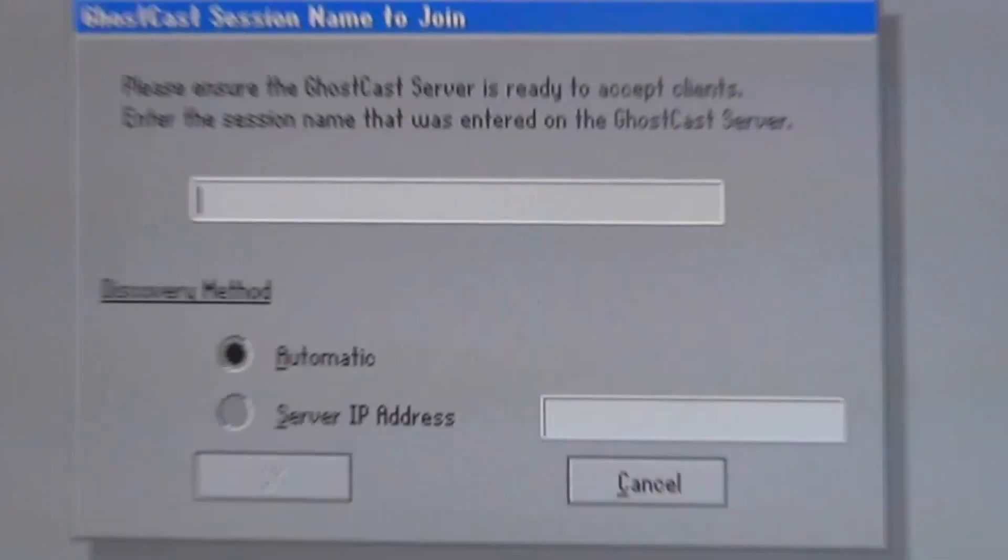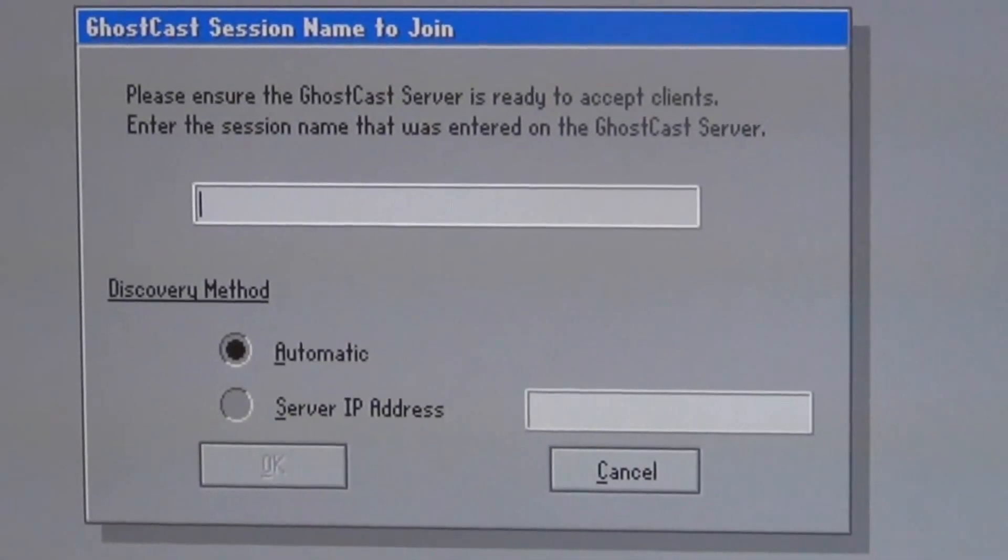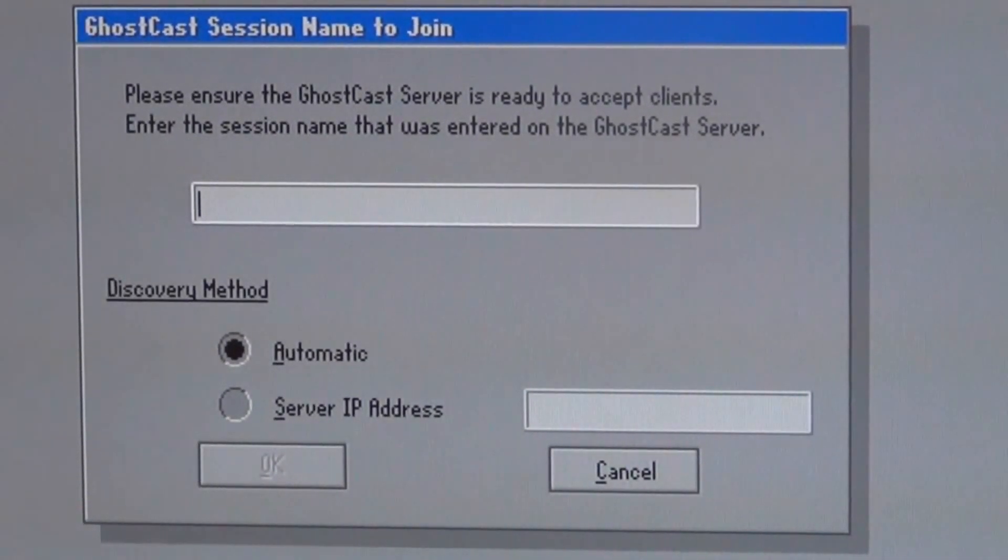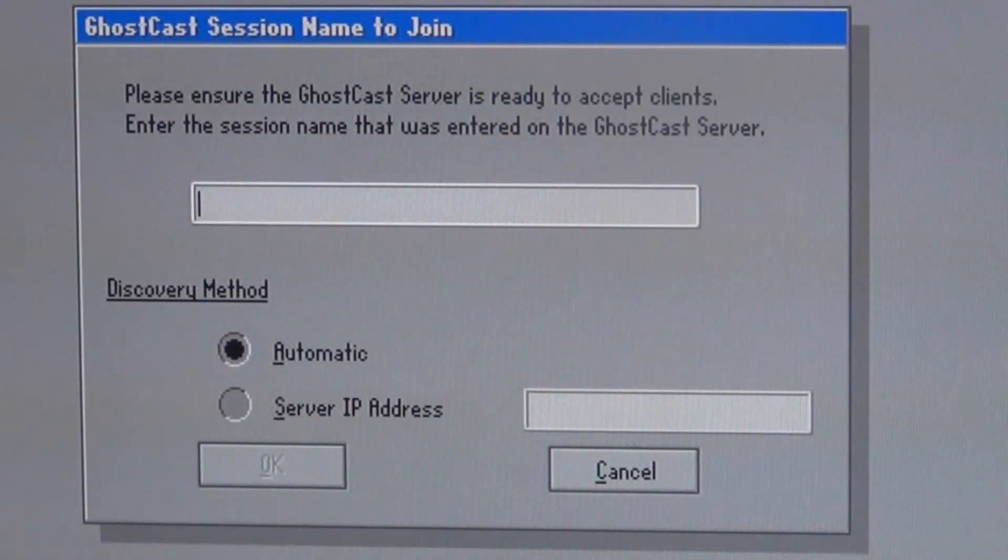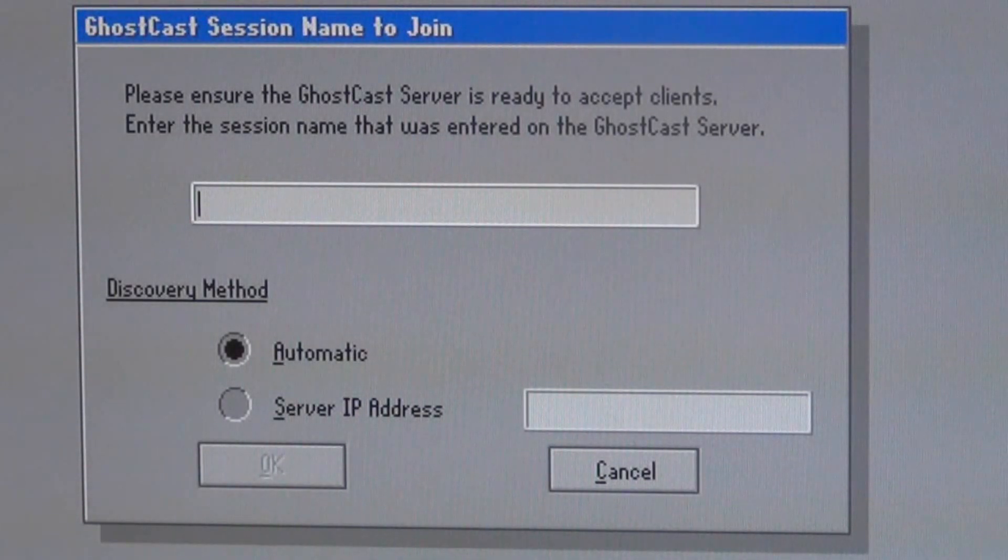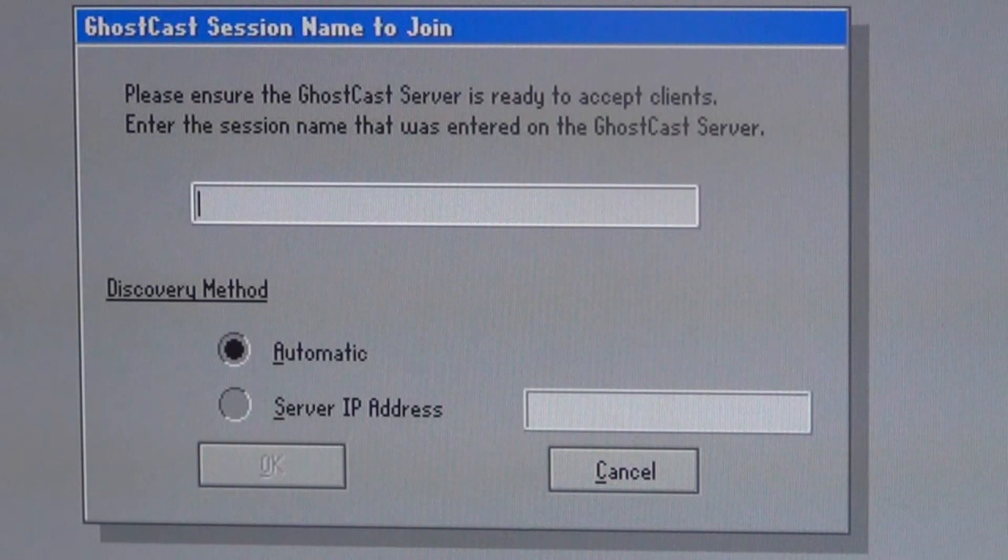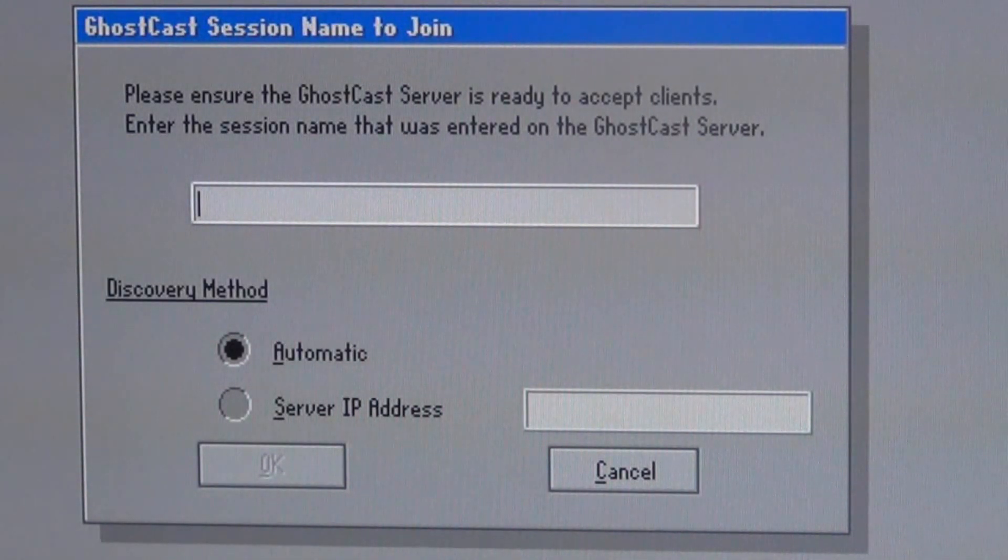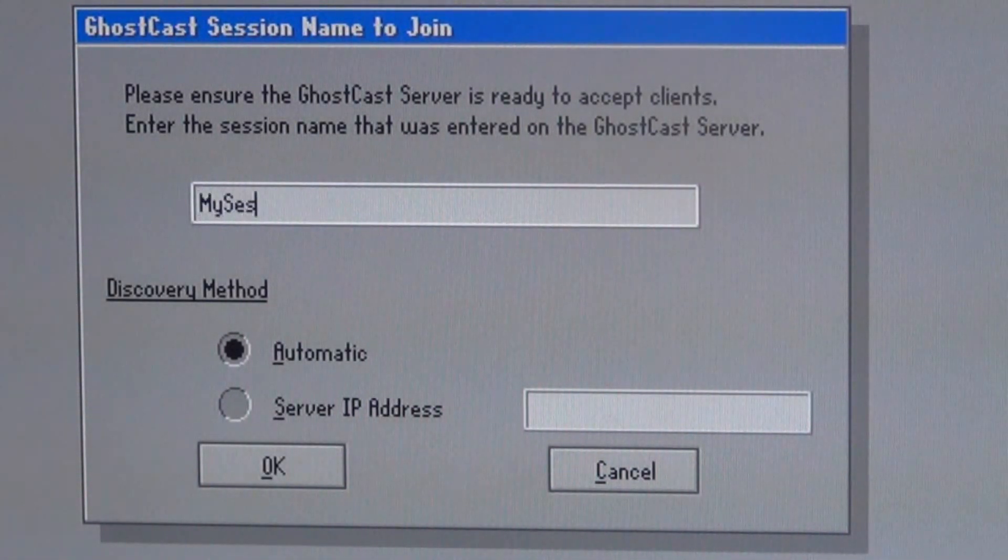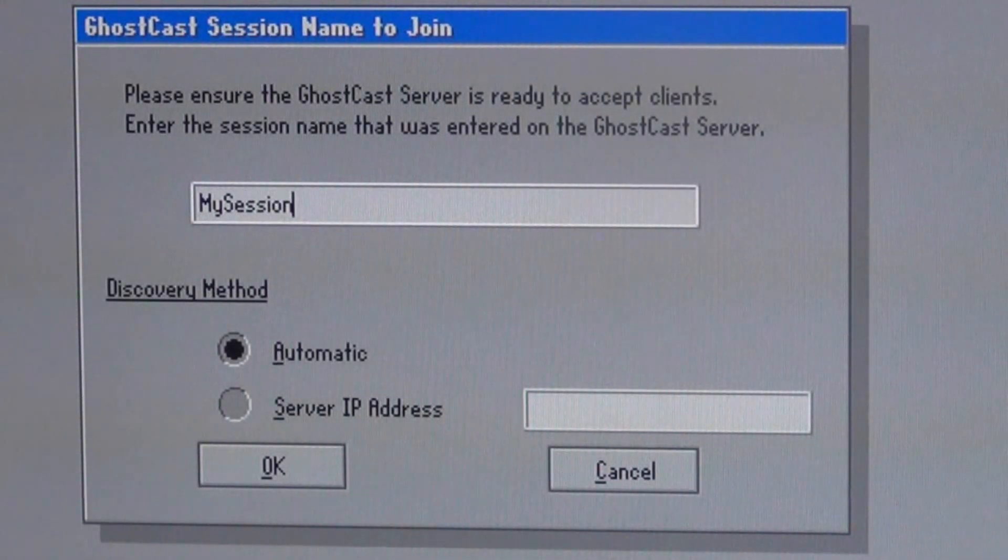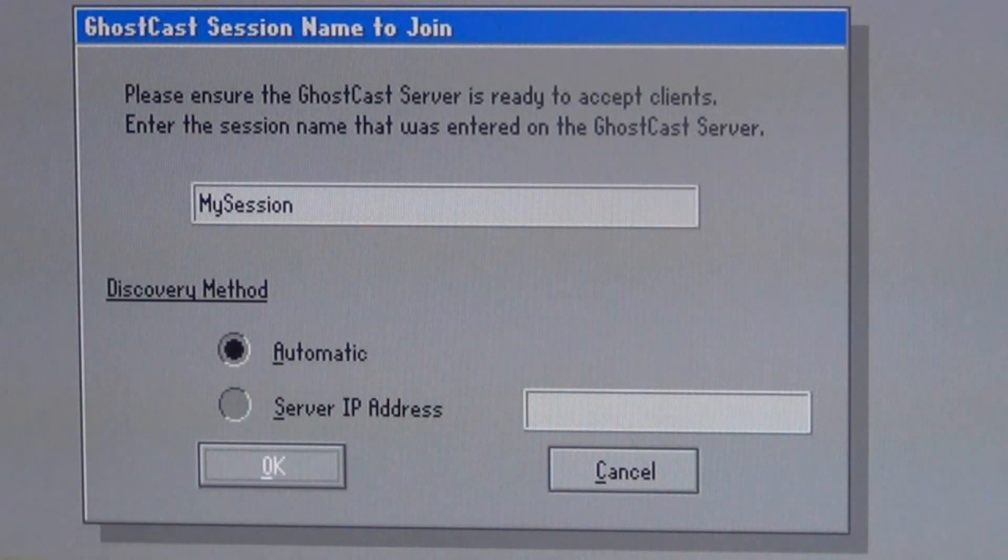You will get a message that says Session Name to Join. Well, remember that we just created a name session on my laptop. That's the name that I'm going to have to join right here. I'm going to go ahead and type it in and then press Tab a few times, then press Enter. That way, you will select the OK.